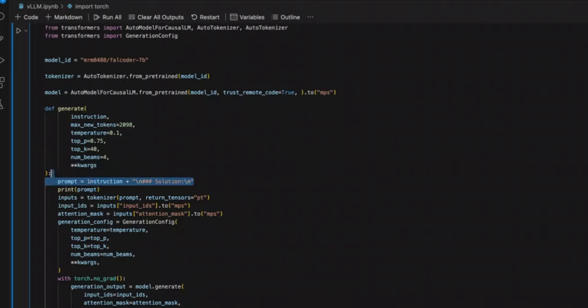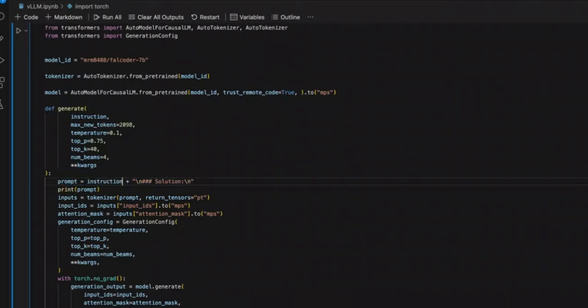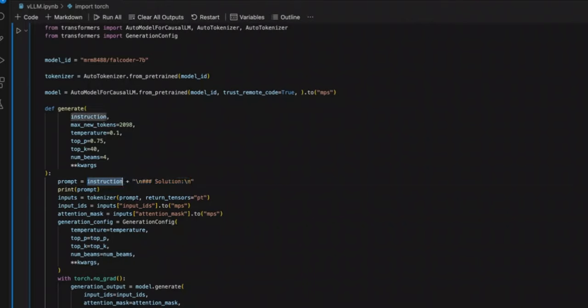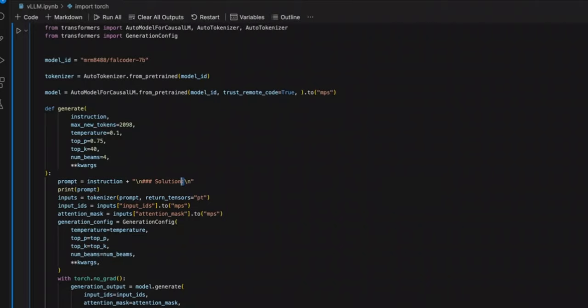Now, when it comes to this specific model, since it's based on Falcon 7b, you have to provide your prompt or instruction or input in a very specific format. So here's the format that it expects the input to be. You are going to have the instructions, then a triple hash on the next line, solution followed by colon. And after that, it will generate its response.